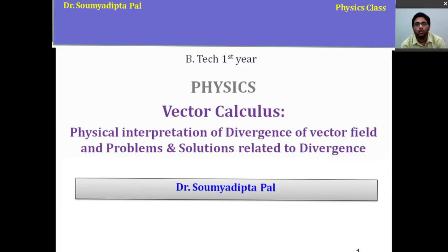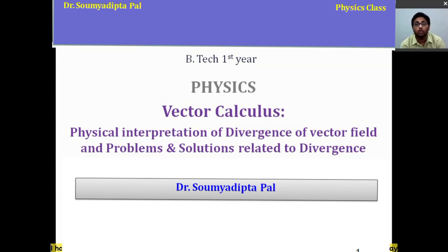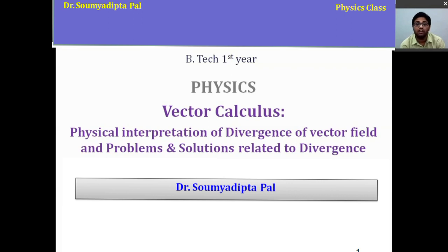Hello students, welcome to B.Tech first year physics course. In the last lecture, I introduced Gauss's divergence theorem and verified it with one example. Today we will understand the physical interpretation of divergence of any vector field and related problems and solutions.